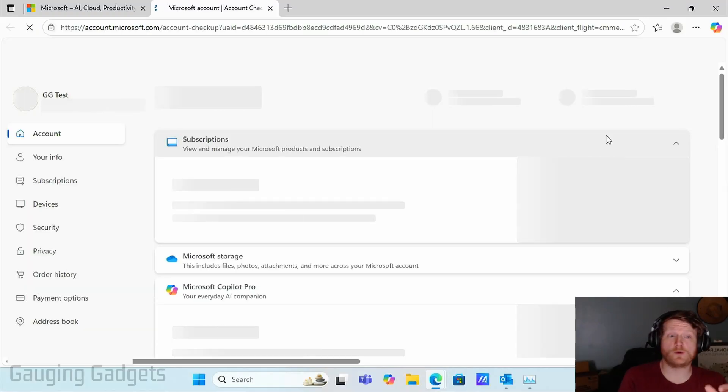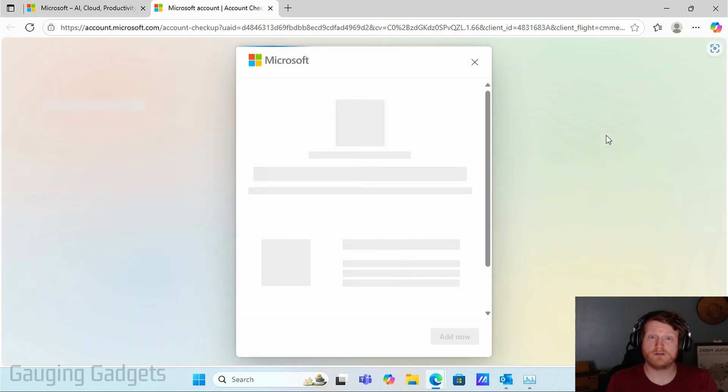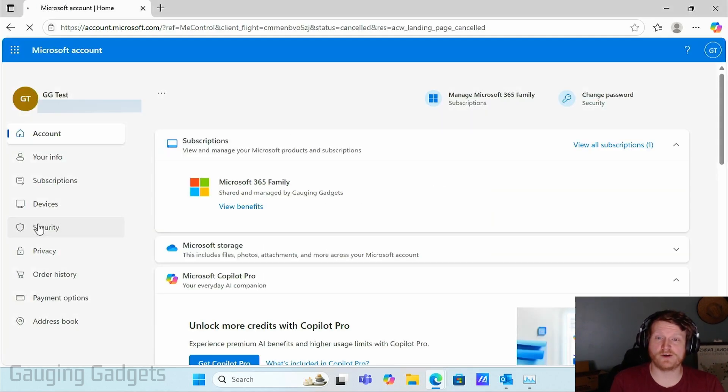Now this is where we control everything for our Outlook account, which is a Microsoft account. Once this loads in the left menu, select security.